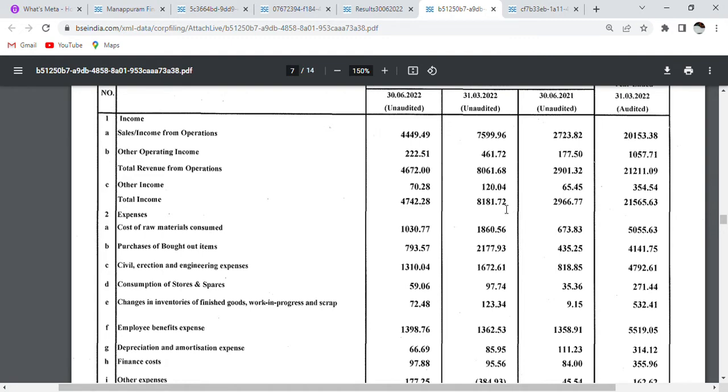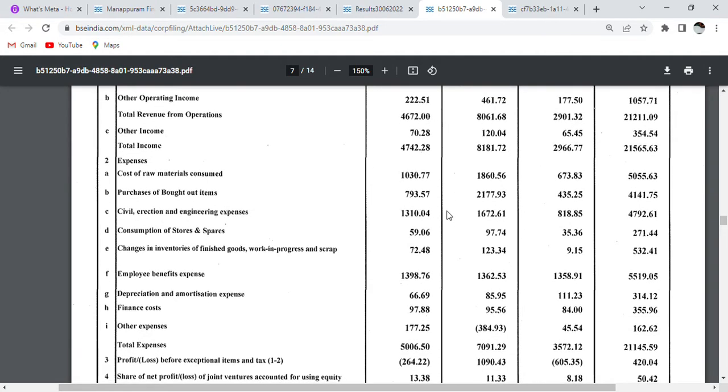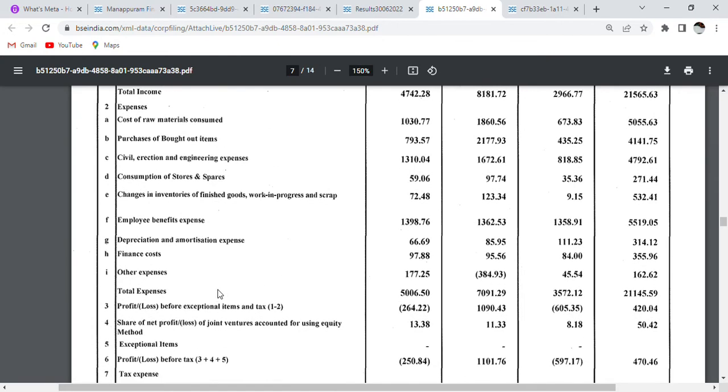And the quarterly profit is 81 crores. So guys you can see the income yearly versus quarterly is falling down a lot. With that you will see the total expense is 5006 crores.